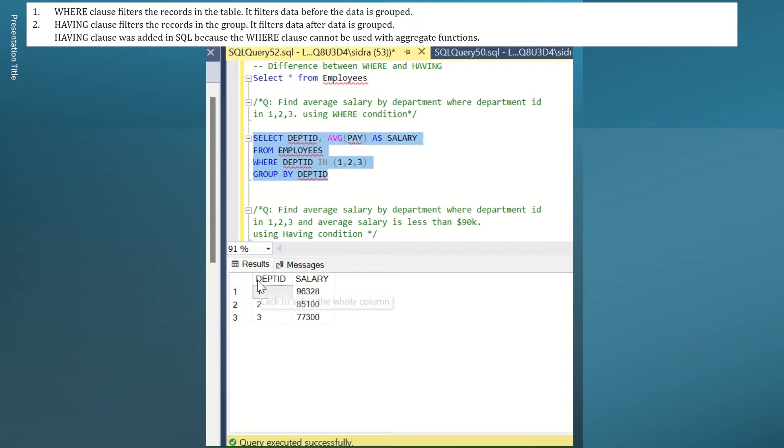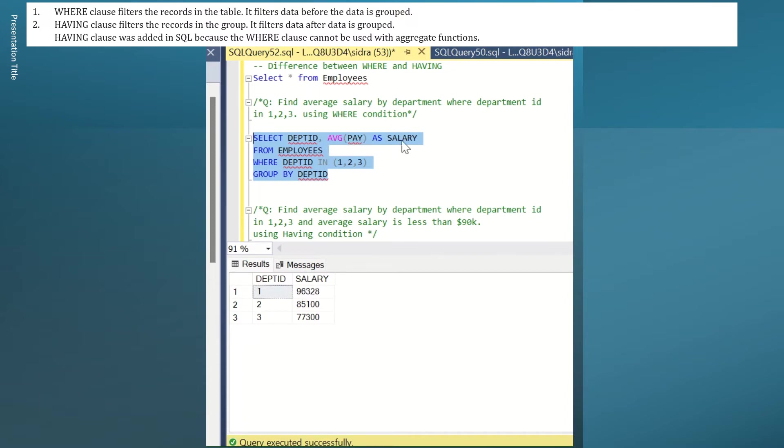Here I get department ID 1, 2, 3 since I use the WHERE condition. And then I ask to give me average pay, which is average salary in those departments.